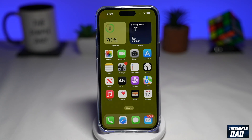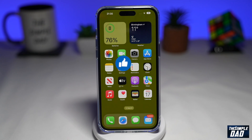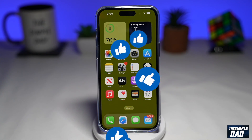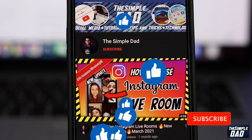And that is how to create a custom gradient lock screen for your iPhone on iOS 16. If this video was helpful, please subscribe to see more videos like this. If you have any other questions, let me know in the comment section below. Thanks for watching and see you in the next one.